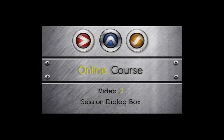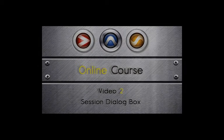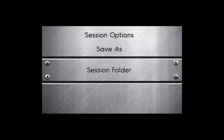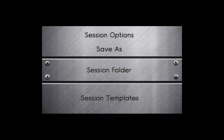Welcome to the second video in our online tutorial to Pro Tools. In this video we are going to cover session options, saving as, session folder, and session templates.